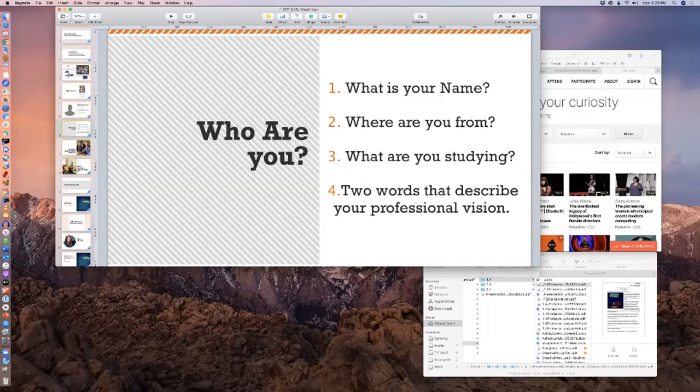Evan Whiteley — am I on? Yes. I'm Evan Whiteley. I live in Los Angeles, California, in Sherman Oaks. I'm studying audio production, the bachelor's degree program. Two words that describe my vision: vivid and grandiose. Thank you.